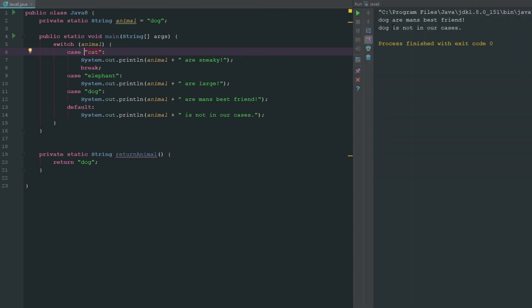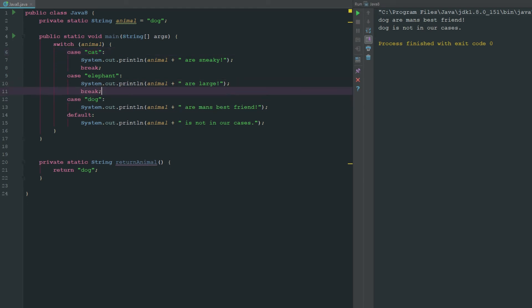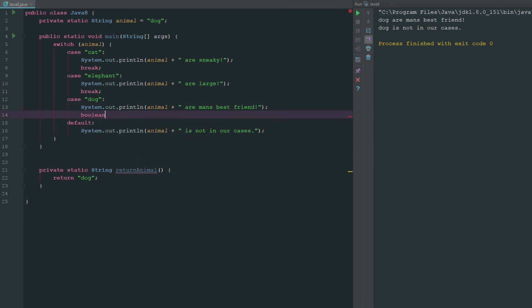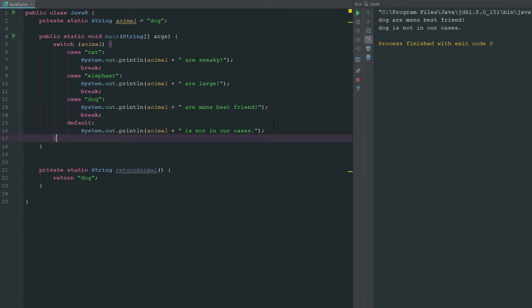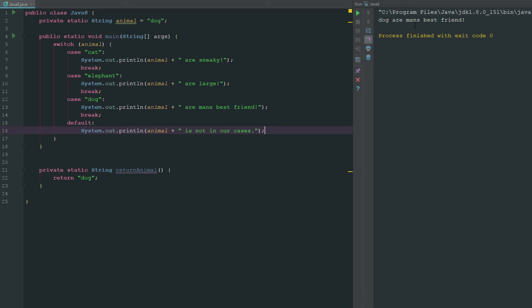So now if we run this you can see there that, oh, so we didn't break it. So that's what happens when you don't break it, it'll keep running through. So let's just make sure we break this or else it's gonna not finish. And now we don't need to break the default because it's the last thing on the list. So now if you go ahead we can see there that I found a dog in our thing and it said dog our man's best friend.